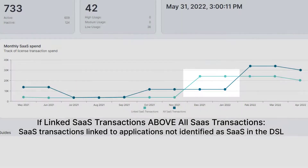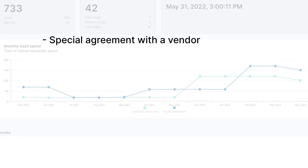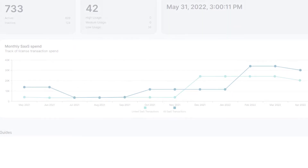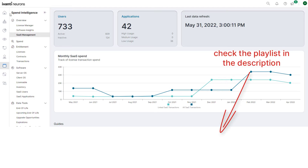This could be for several reasons, such as having a special agreement with your vendor, the license having a hybrid usage, or the Definitive Software Library not having been updated. I hope this video will encourage you to investigate the SaaS management feature of Ivanti Neurons for Spend Intelligence. Remember to check out the playlist in the description, which contains videos about other aspects of Ivanti Neurons for Spend Intelligence.